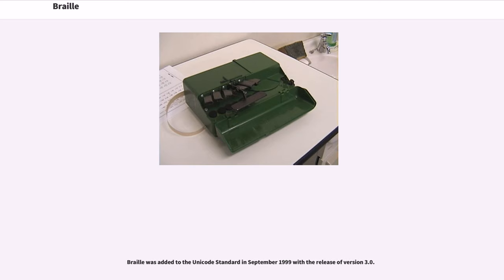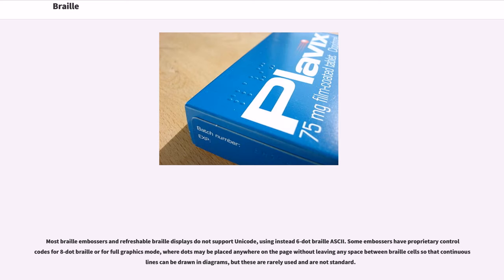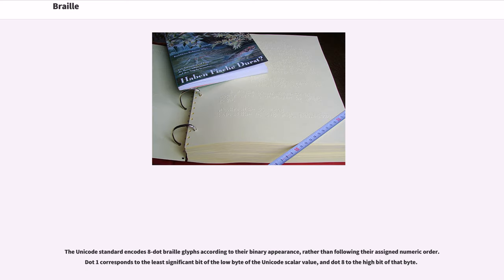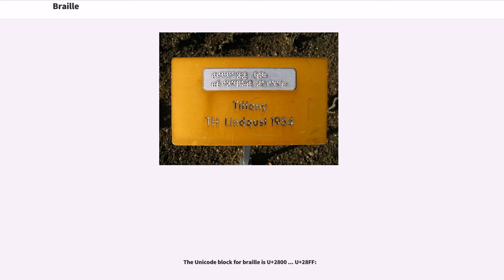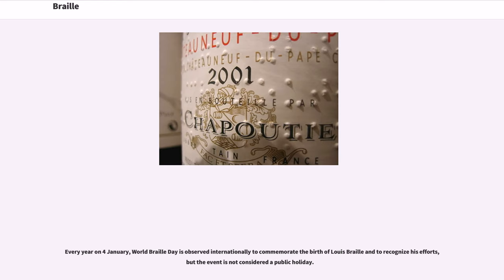Braille was added to the Unicode standard in September 1999 with the release of version 3.0. Most Braille embossers and refreshable Braille displays do not support Unicode, using instead 6-dot Braille ASCII. Some embossers have proprietary control codes for 8-dot Braille or for full graphics mode, where dots may be placed anywhere on the page without leaving any space between Braille cells, so that continuous lines can be drawn in diagrams, but these are rarely used and are not standard. The Unicode standard encodes 8-dot Braille glyphs according to their binary appearance. The Unicode block for Braille is U+2800 to U+28FF. Every year on 4th January, World Braille Day is observed internationally to commemorate the birth of Louis Braille and to recognize his efforts, though the event is not considered a public holiday.